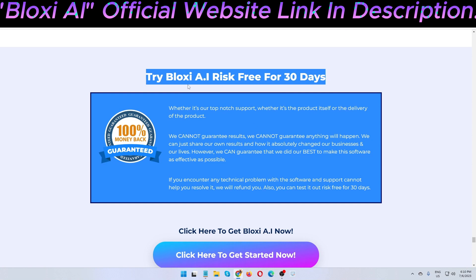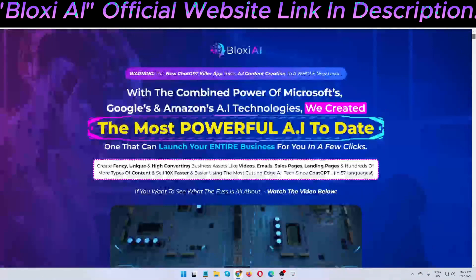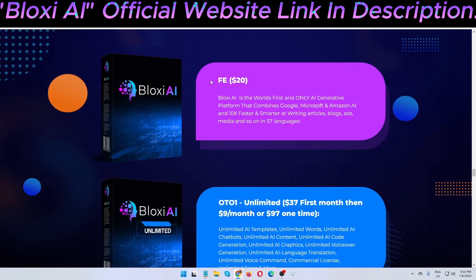Now let me show you the pricing. The front-end price is $20. The front-end features Bloxy AI as the world's first and only AI generative platform that combines Google, Microsoft, and Amazon AI — 10x faster and smarter at writing articles, blogs, ads, social media, and more in 57 languages.